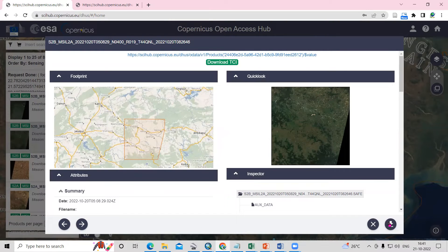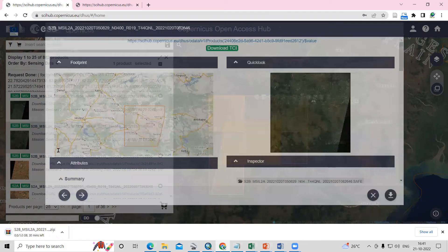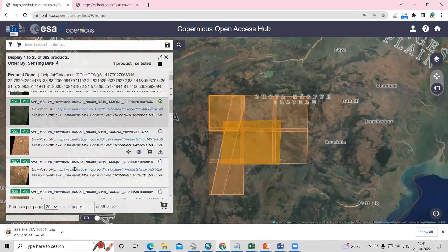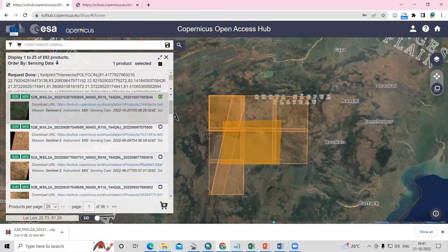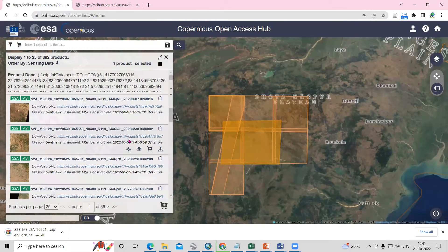If you want to download, just click on the download option. You will see the image is now downloading. This way you can also see how many tiles or paths are covering your area — you need to select all the paths that fall within your study area.